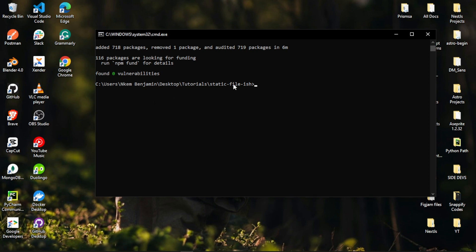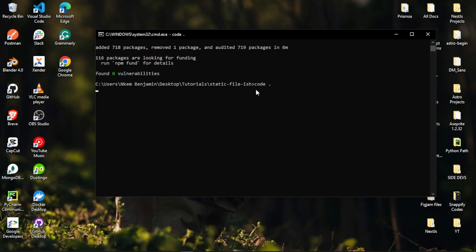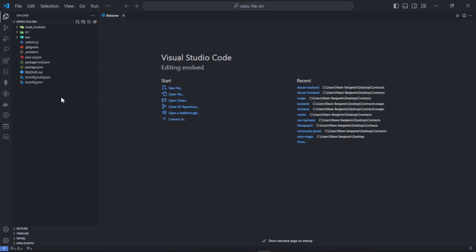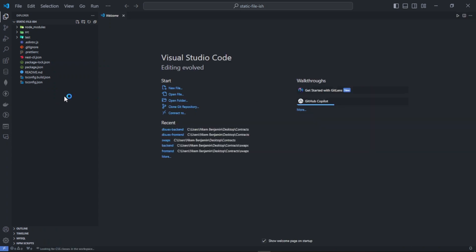I'm using VS Code, but you can open it in any IDE you want. I navigated into the folder name and opened it up, and here we have a new NestJS project.